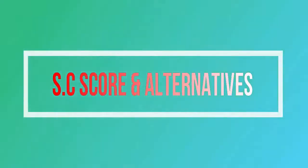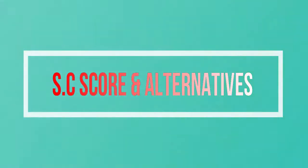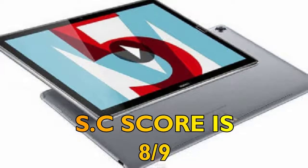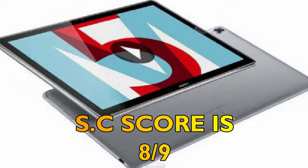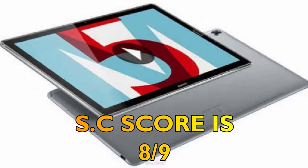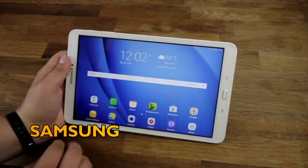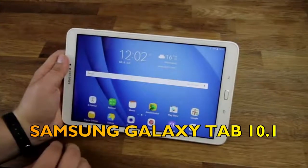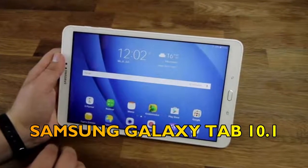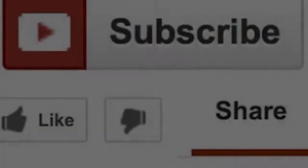Finally, we shall talk about the overall score and alternatives for Huawei MediaPad 5 Pro. The overall score from Smartphone Corner will be 8 out of 9, and the best alternative for Huawei MediaPad 5 Pro is the Samsung Galaxy Tab A10.